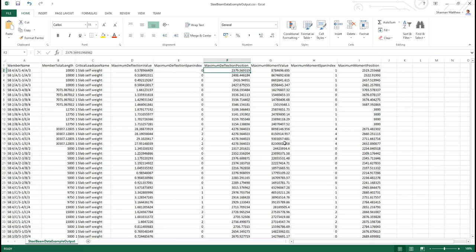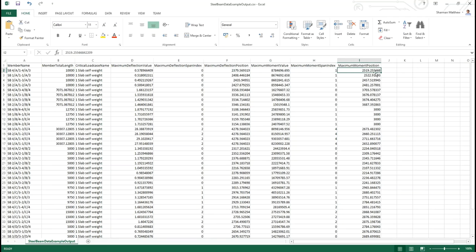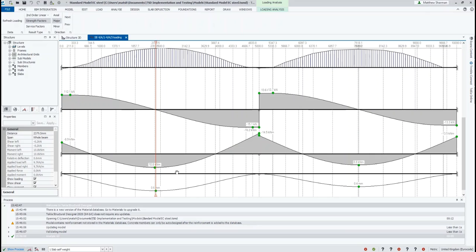We're looking only at the selected load case here. The sample app simply outputs the first load case. So the maximum moment value, we can see 8, 7, 8, 4, 6, 9, 6 in span 1, so the second span. And we can see on the bending moment diagram, 8.8 there.